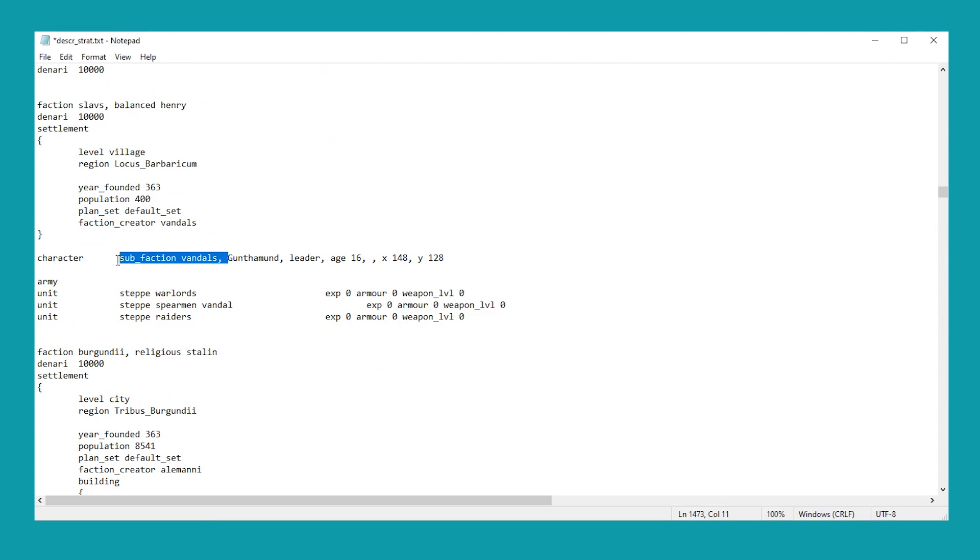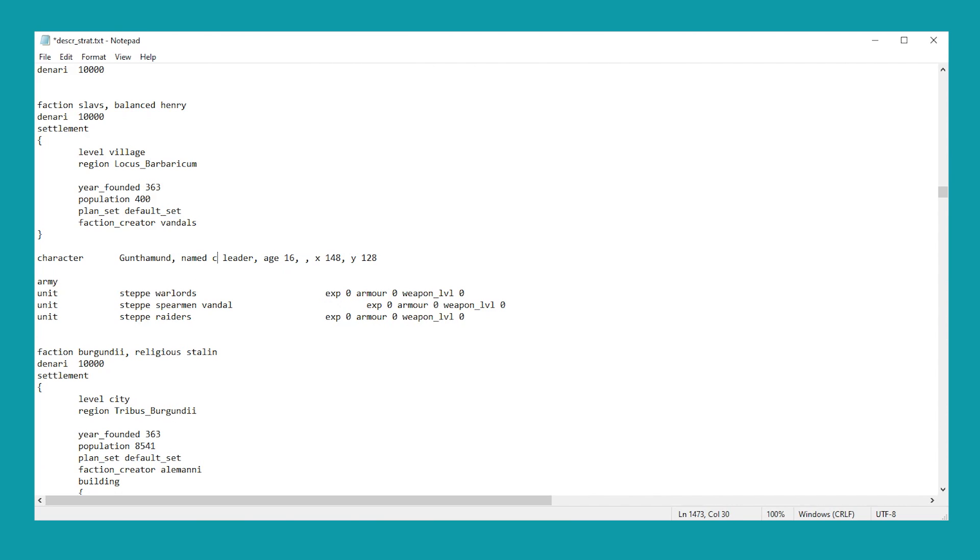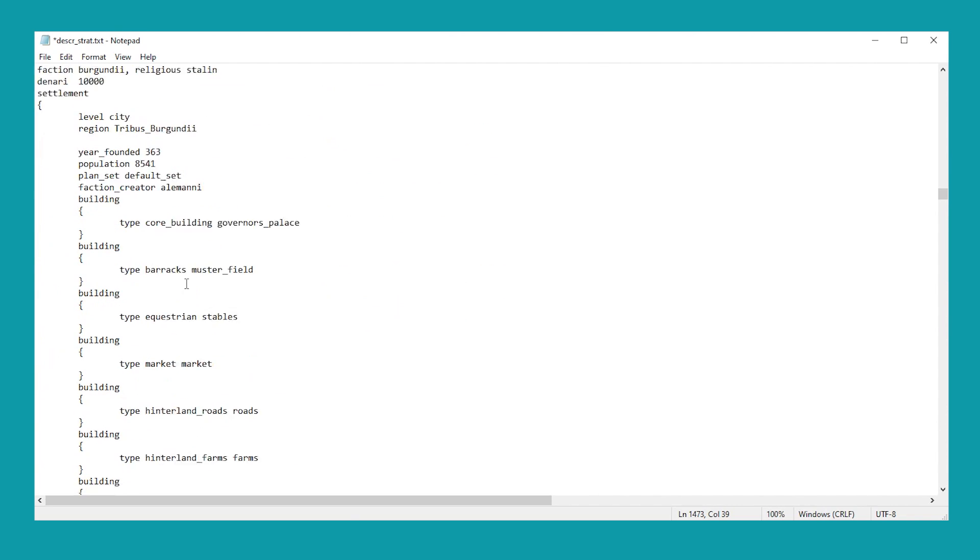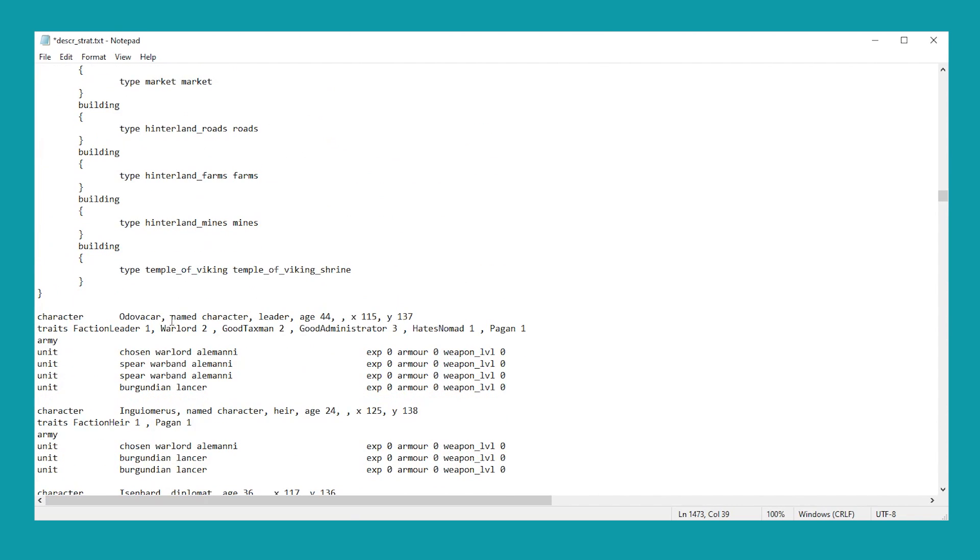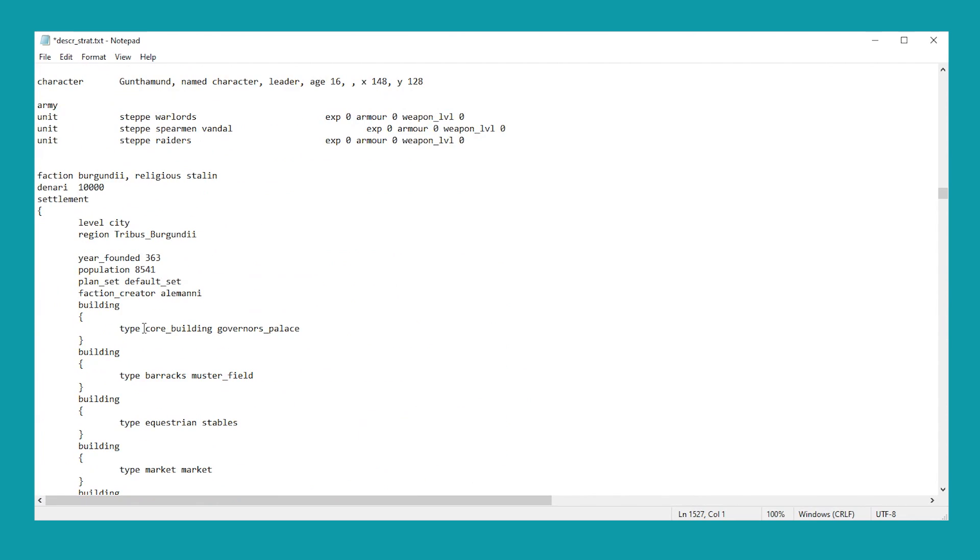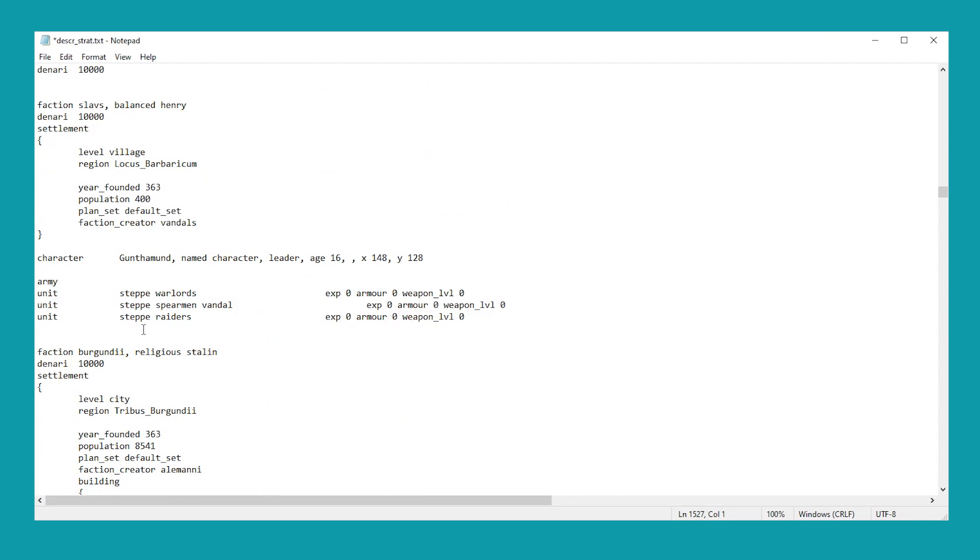Named character. So I need to add the named character into it as well. So Gunthermund. The sub-faction there being Vandalism because he's a rebel. So named character. Once we've added that in with our little comma there. We should be largely in the right position to do it. I'm just going to add one more thing into here, which is the faction leader trait. Not sure it's strictly necessary, but I want to add it in anyway because he's a faction leader. He's going to be a general. And one last thing. This is actually not the right city.